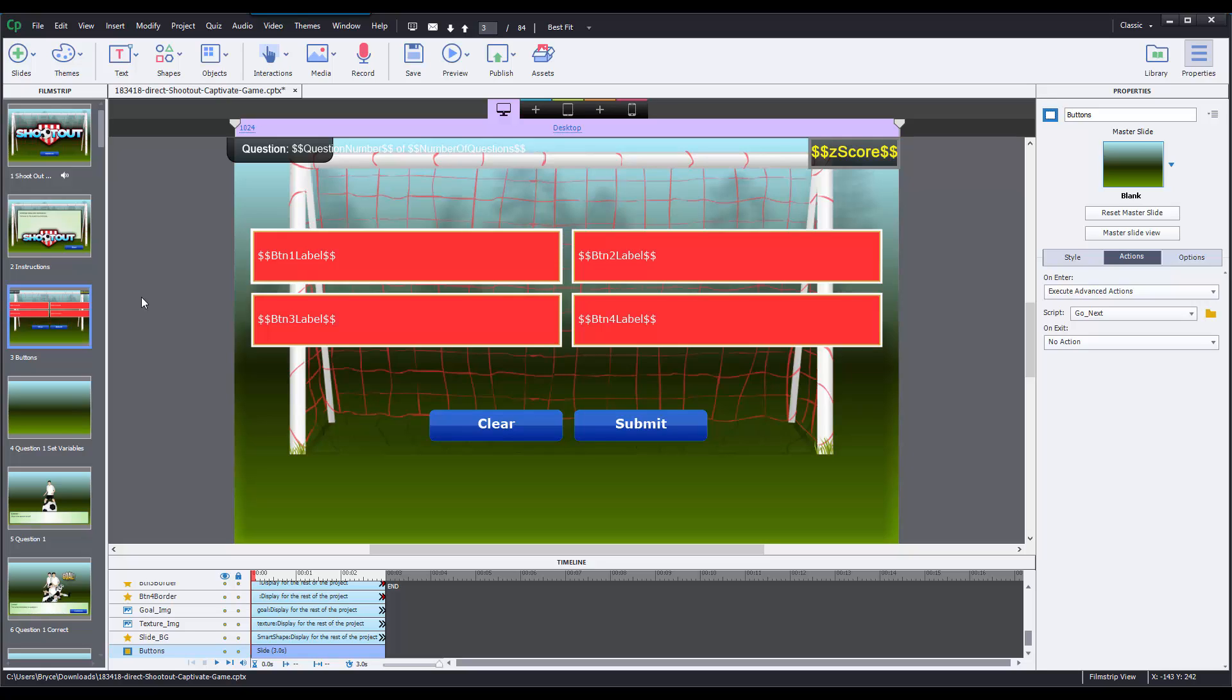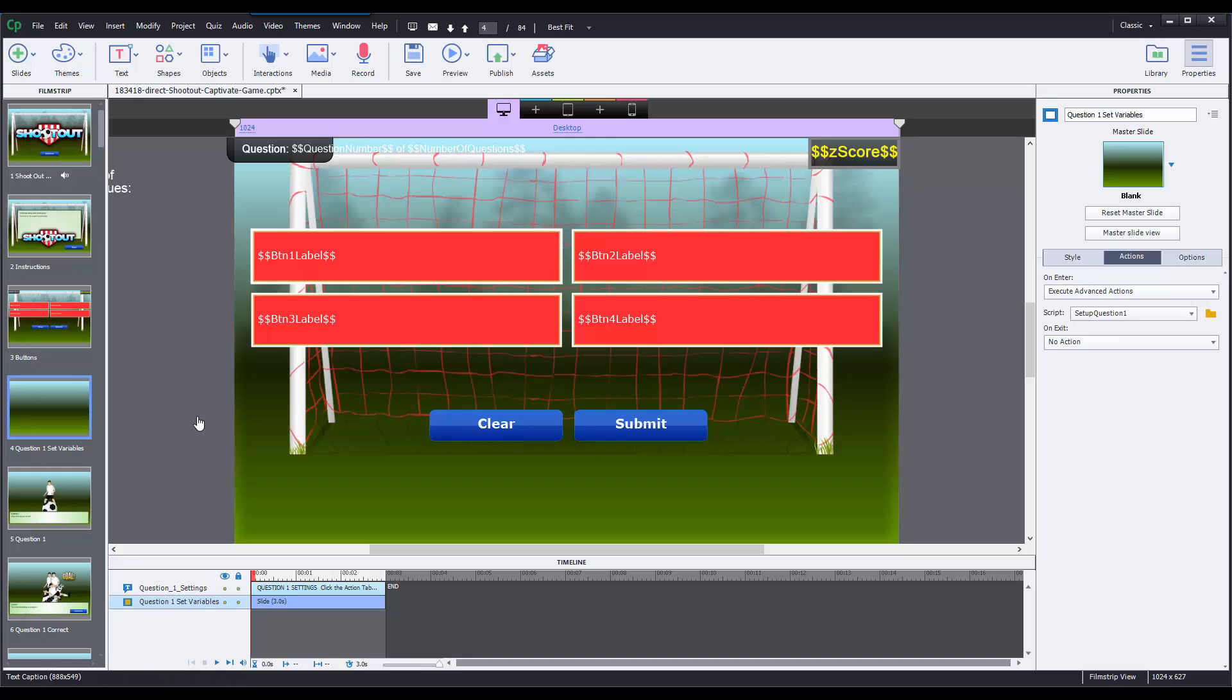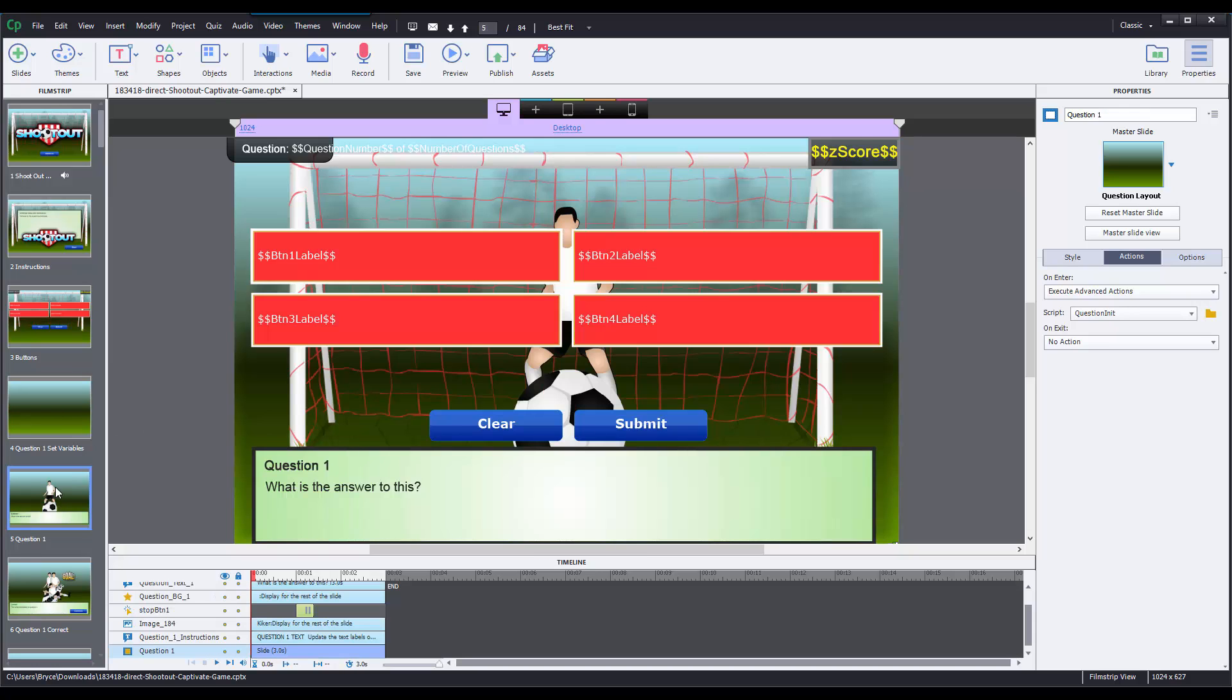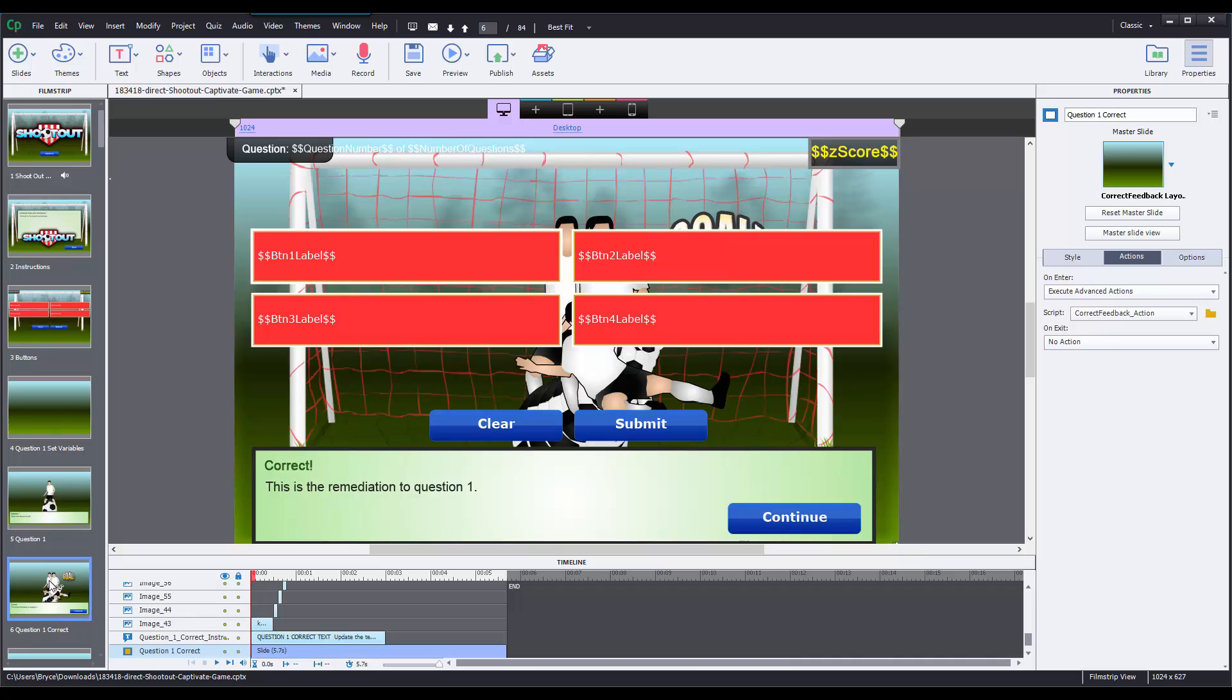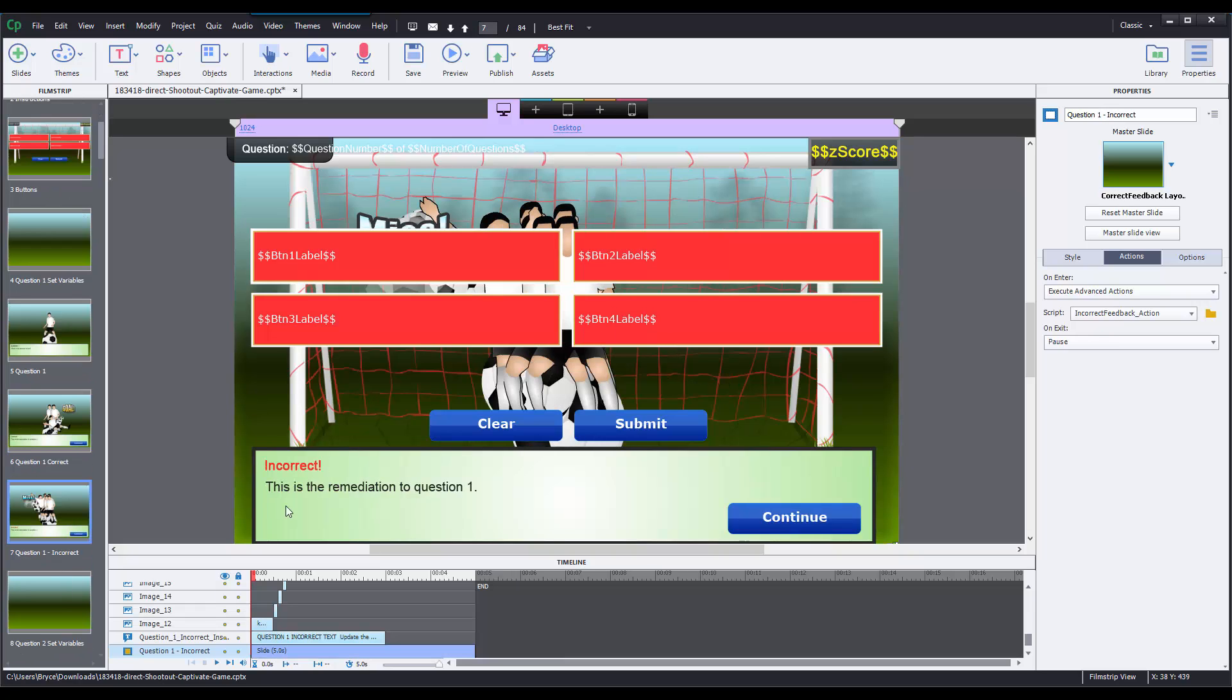Now you actually don't have to modify anything on this slide. I just wanted to show you how that worked. The next slide you'll have to modify is going to be slide 4, question 1 set variables. Now each question in the game, in this particular game, there's 20 different questions and each question has four slides that are associated with it. There's a slide called set variables where you actually set the correct and incorrect answers for that question, the question slide where you modify the question text, and then a correct feedback slide and an incorrect feedback slide.